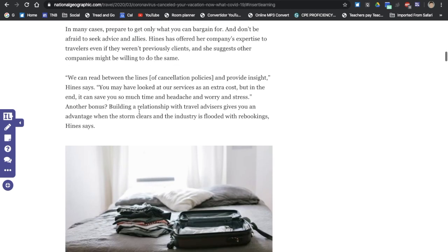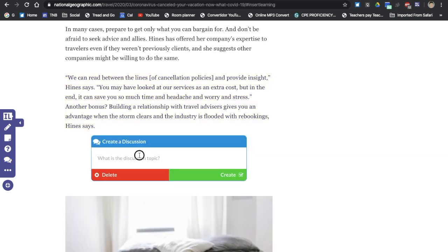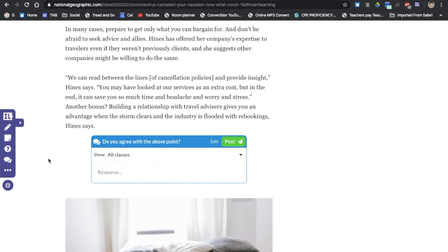Maybe there's something sensitive here. Maybe you want them to discuss something, so you can click on discussion, put it here. And the question could be, do you agree with the above point? There you go. You can insert that there. Good. Excellent.